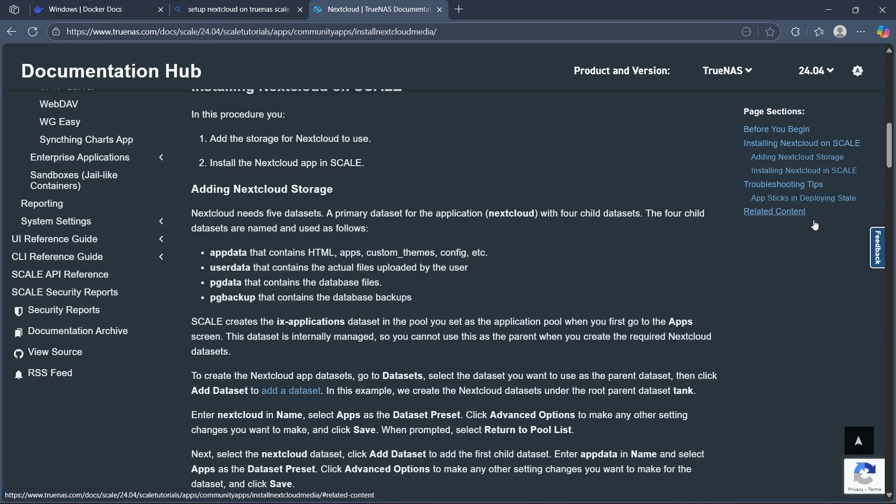Select the Nextcloud application and click install. Configure settings like storage location and resource limits. Map a dataset or folder on TrueNAS to store Nextcloud data to keep files safe across restarts.